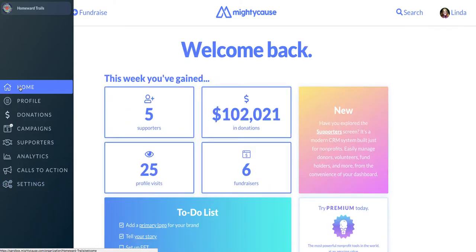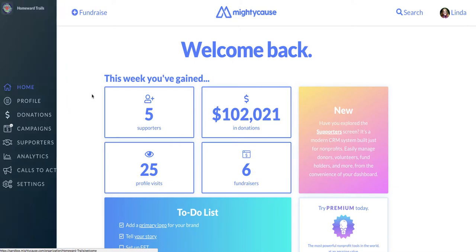The new dashboard is designed to be intuitive and make the process of managing your nonprofit on Mighty Cause even easier. If you have any questions about your dashboard, you can email our customer support team at support@mightycause.com to get some additional guidance.